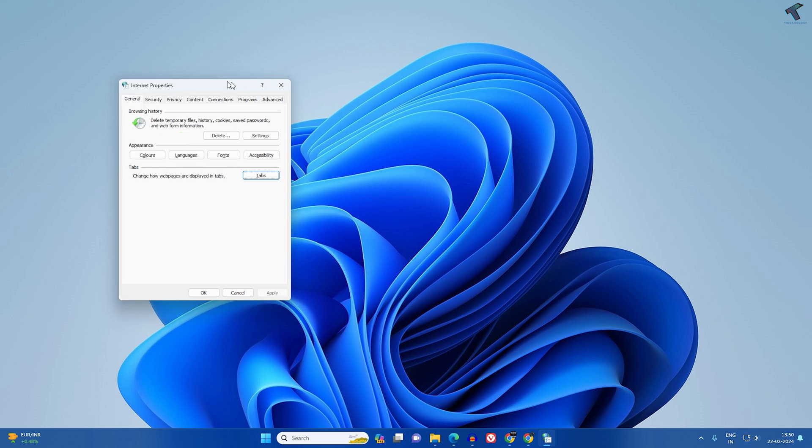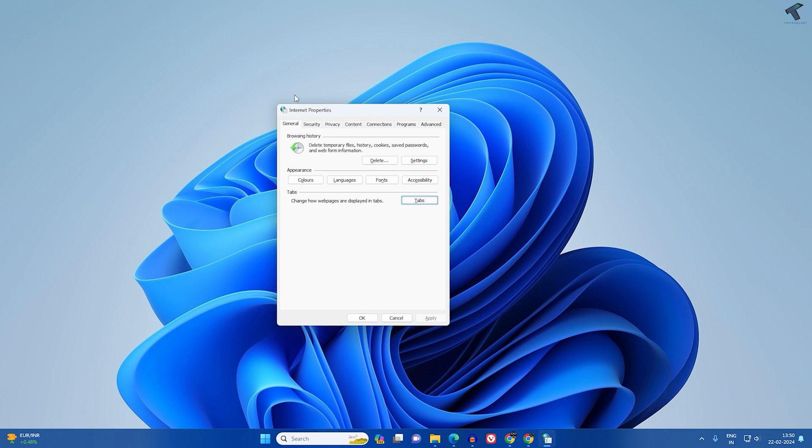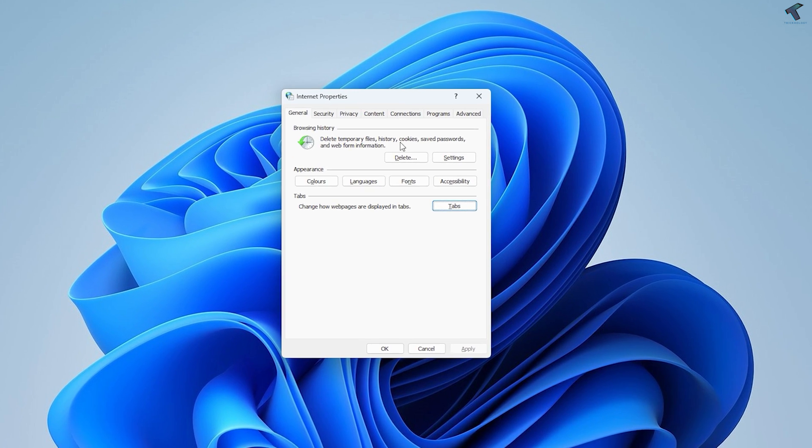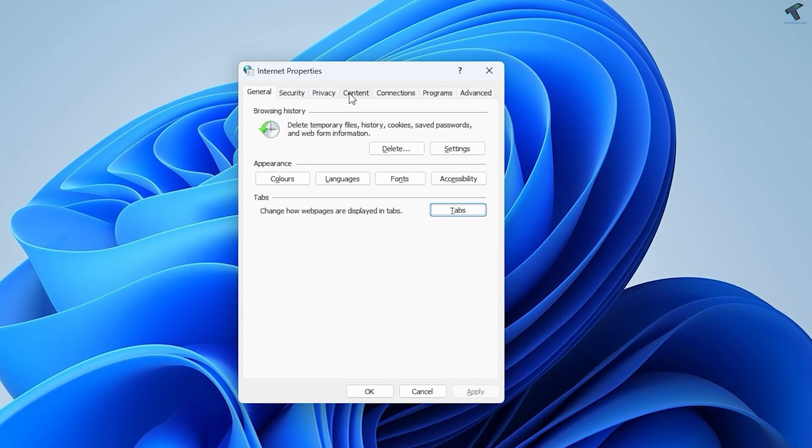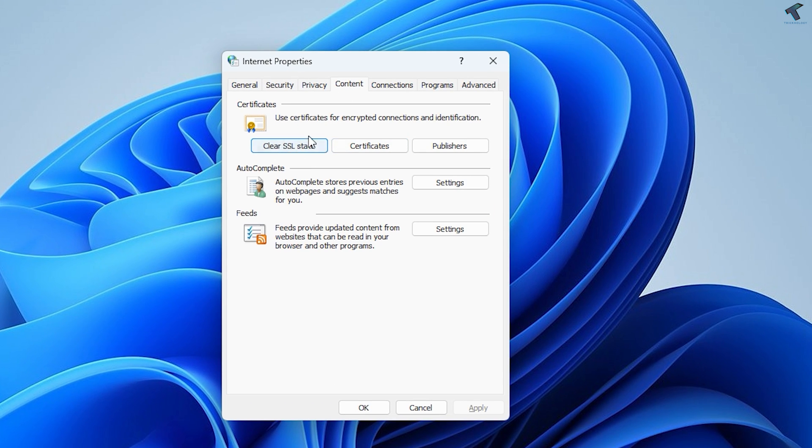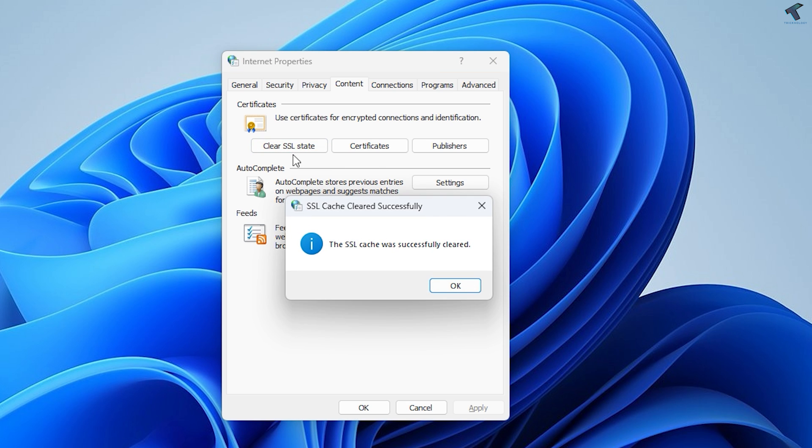You will get the Internet Properties window. Now click on Content and here you will get an option 'Clear SSL State'. Click on this option to clear SSL state.